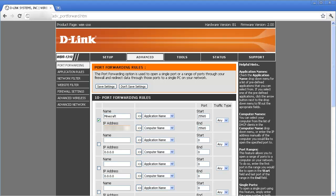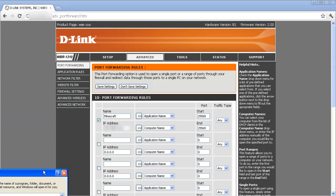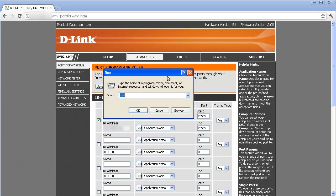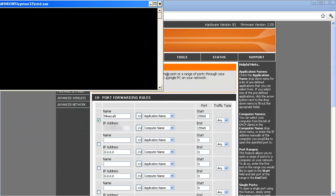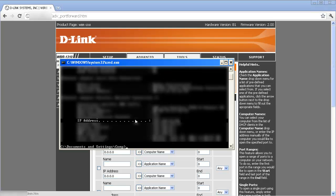So what you're going to want to do is go start to run, click on the CMD and what you're going to do is type in ipconfig /all. Press enter and it will say right here your IP address.